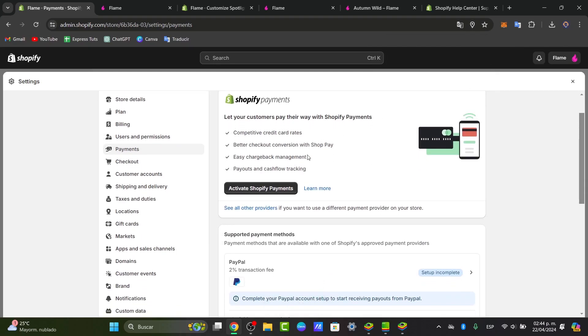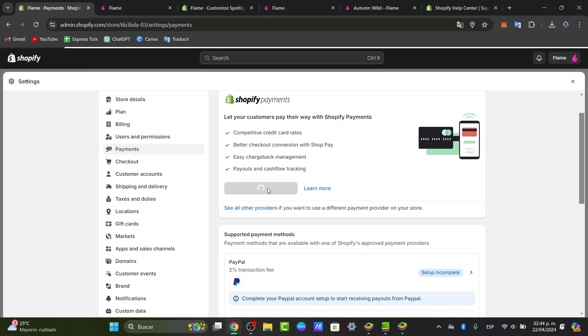So with Shopify Payments, we're now going to be able to have competitive credit cards, better checkout conversions, easy chargeback management, and payouts and cash flow tracking. So I'm going to go for activate Shopify Payments.